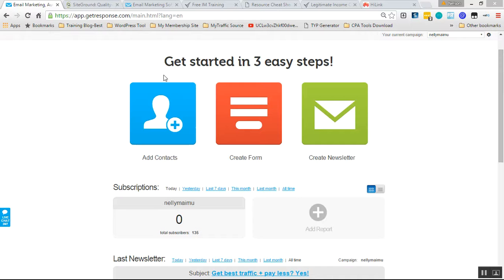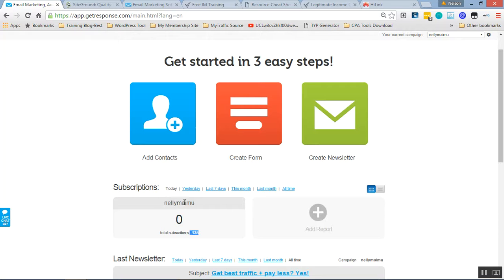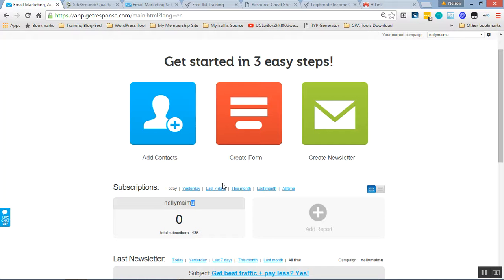They can be used to stay in touch with your existing customers, your existing subscribers. If you already have subscribers, just like I have here in one of my campaigns, you can get in touch with your subscribers. But they can even be more important as a tool to develop a relationship.